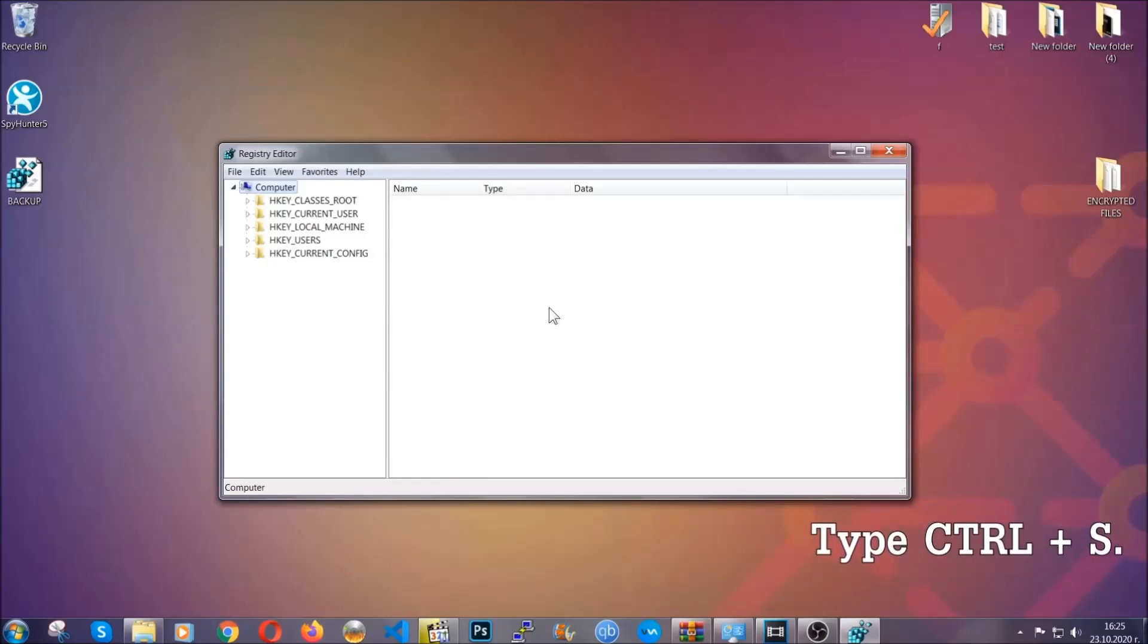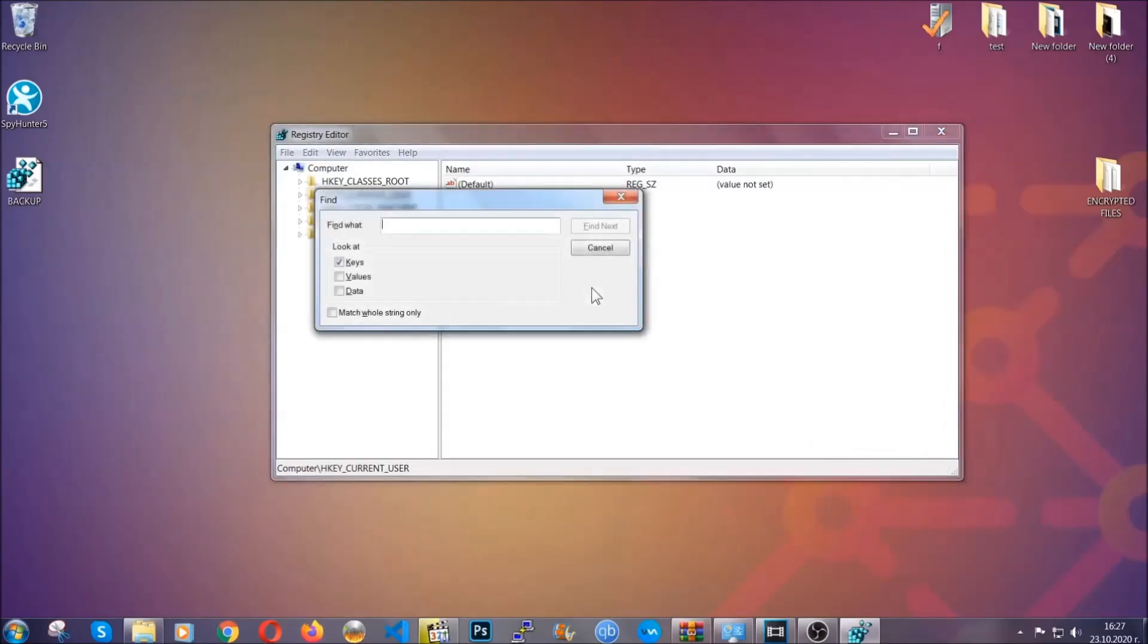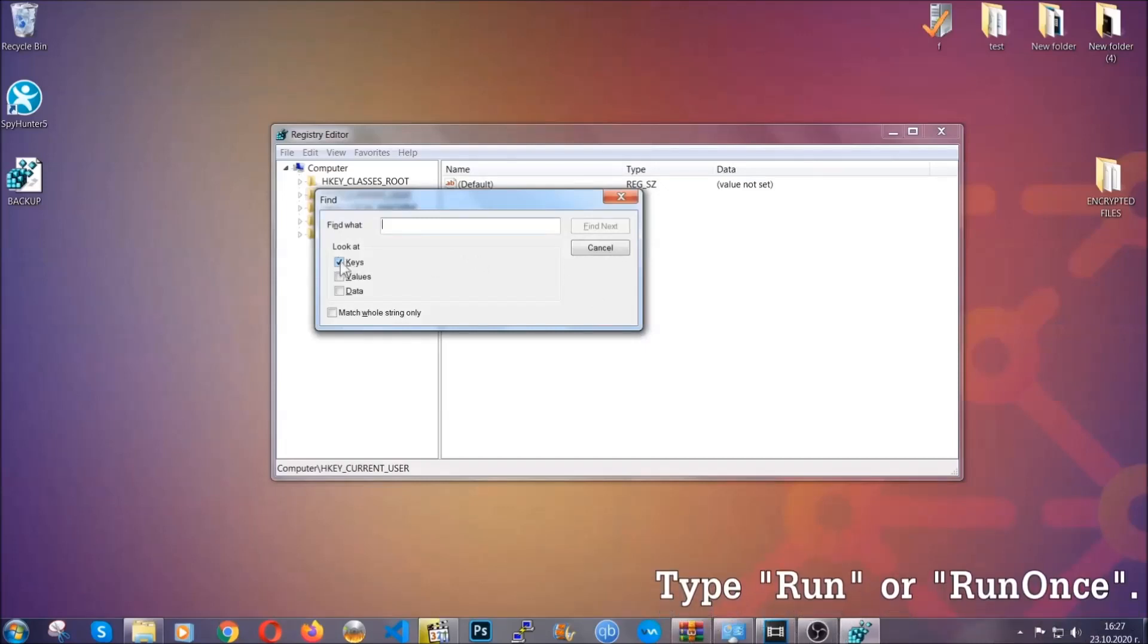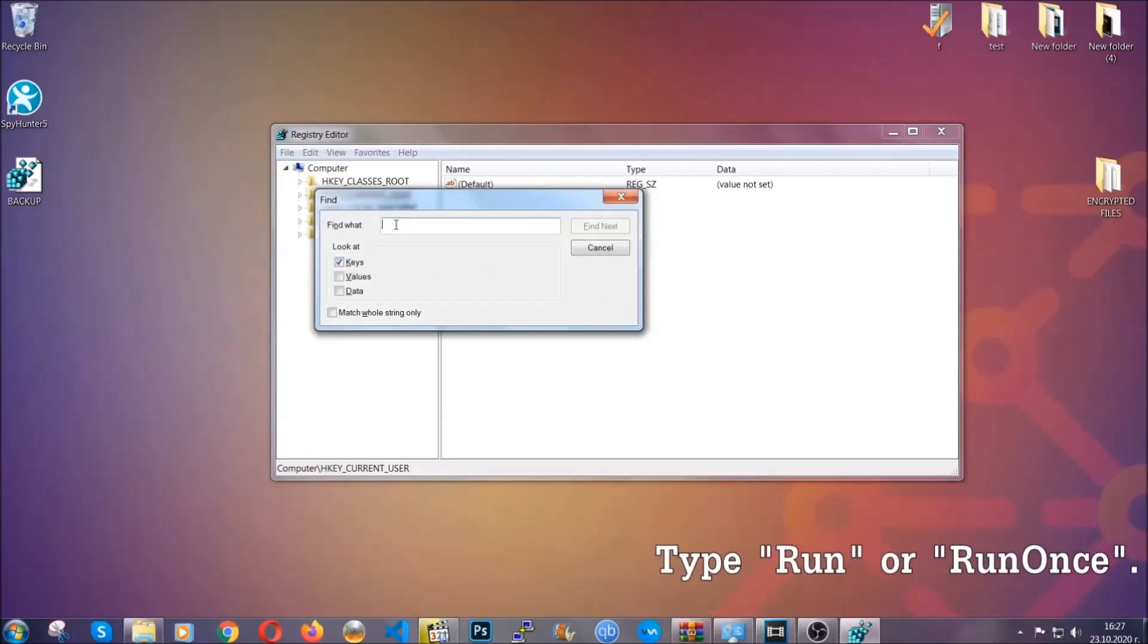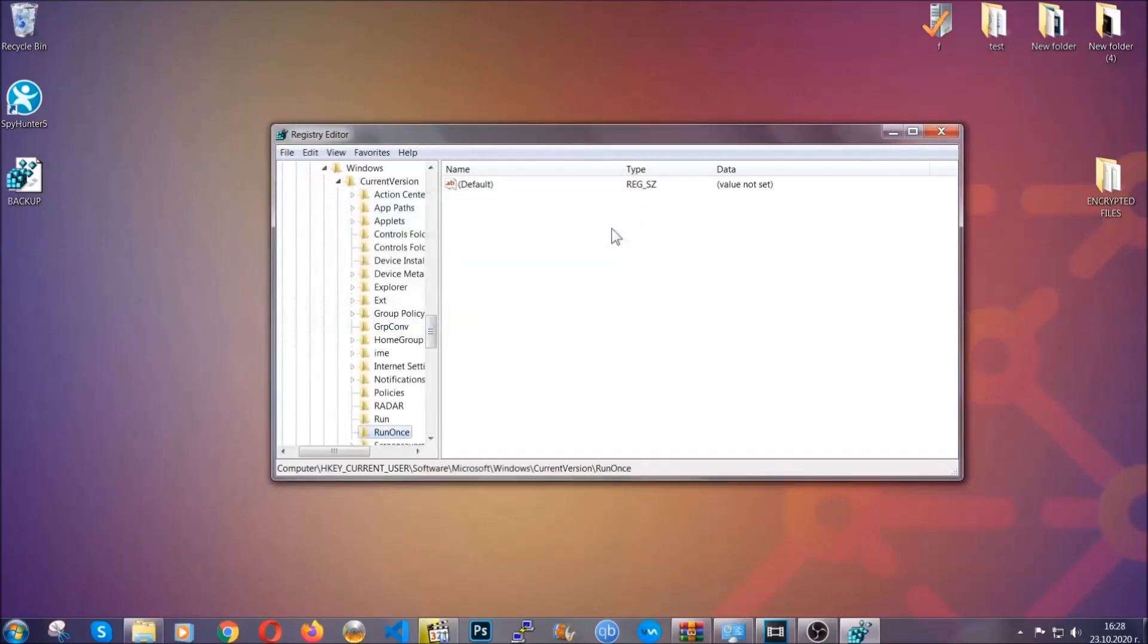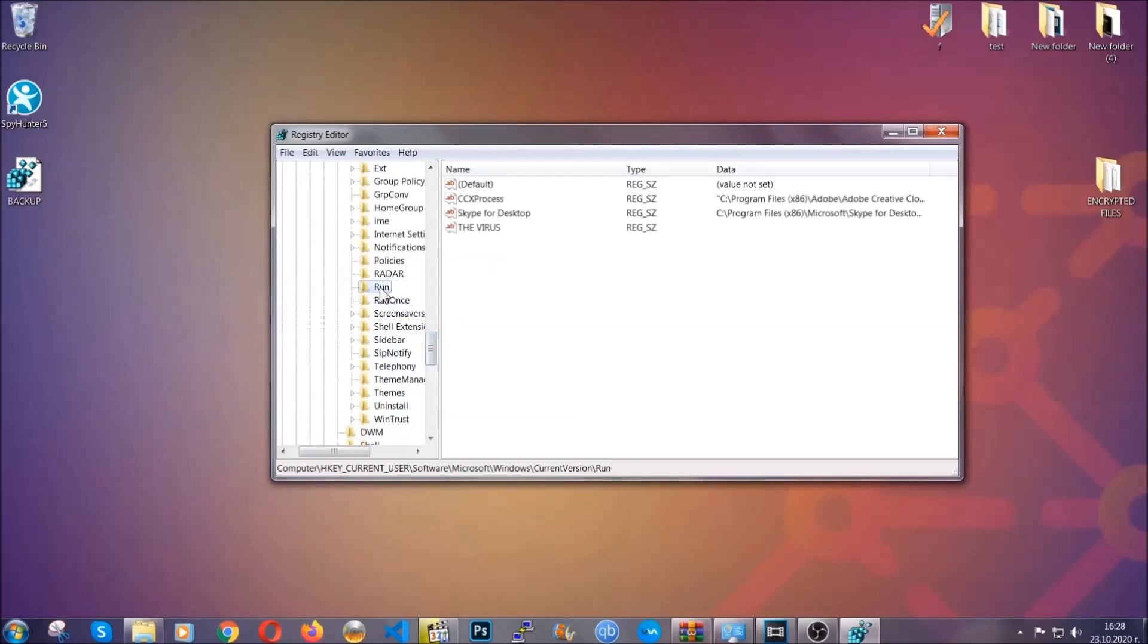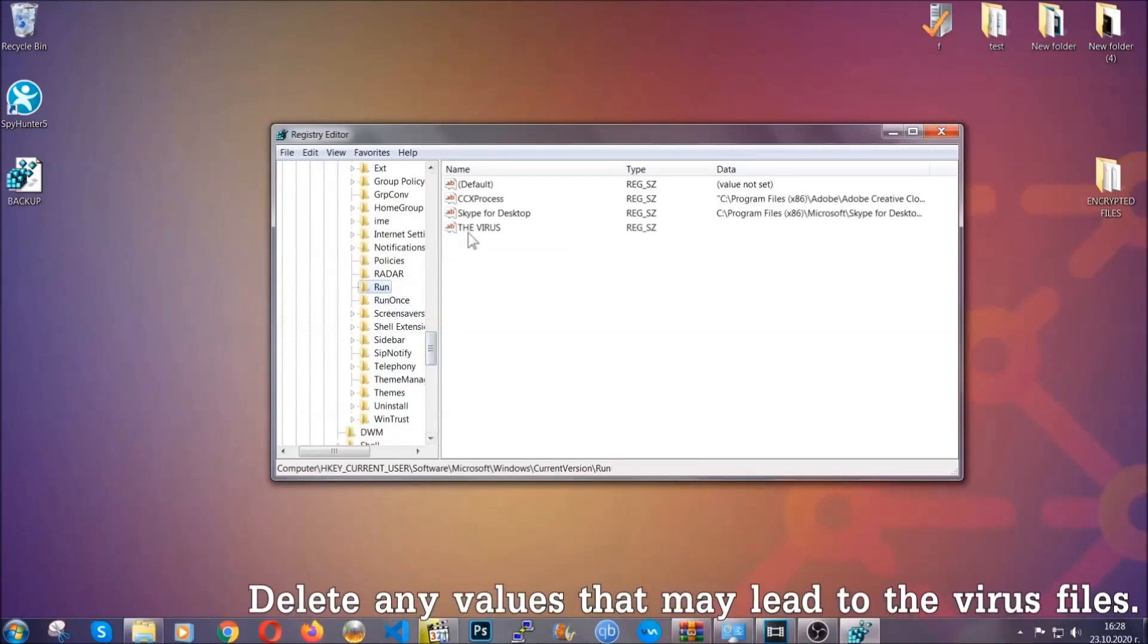So now we're going to be looking for a specific key. Press Ctrl and S to open the search bar. To do that, you're going to mark only keys. We're looking for keys specifically here and then you're going to type run or run once. It's going to find next and it's going to find the run and run once keys which usually contain a value of the virus.